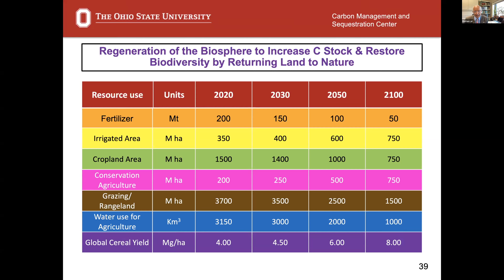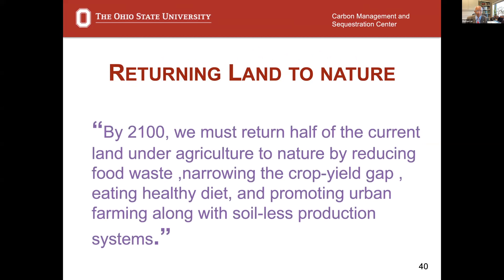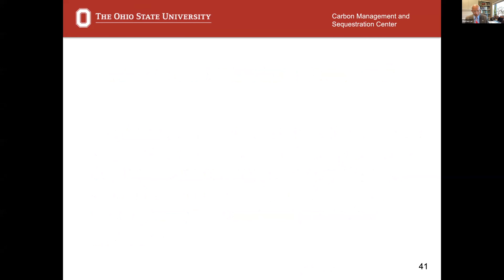Going back to the law of return of Sir Albert Howard: by 2100, we must return half of the current agricultural land back to nature, reduce food waste, narrow the crop yield gap, eat a healthy diet, and promote urban farming, which is a soil-less production system. That way, we do not have to encroach upon nature. Thank you very much, and Cynthia, congratulations once again — very thoughtful of you to be present today, and very nice that we are having this in your honor.